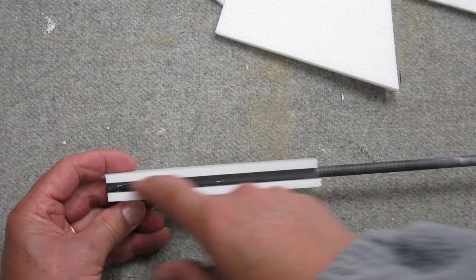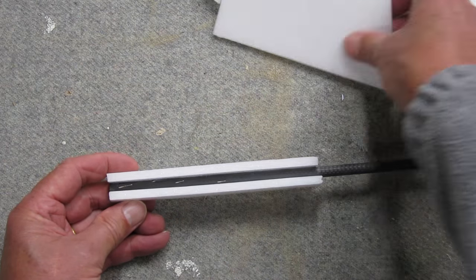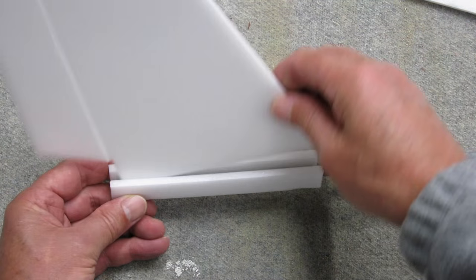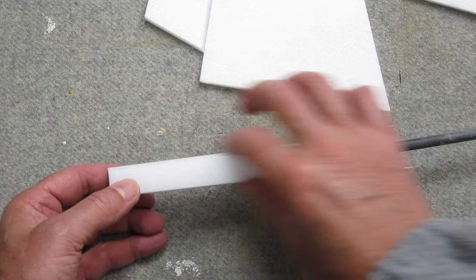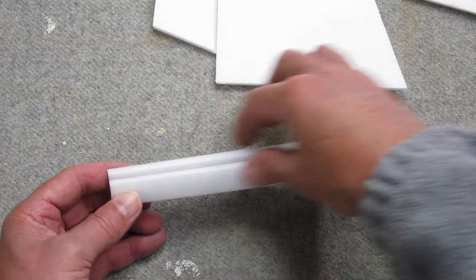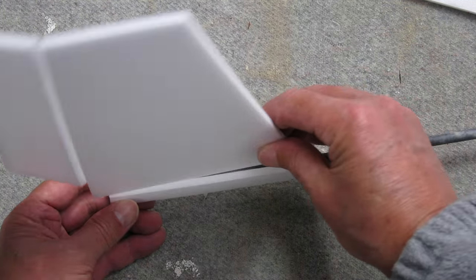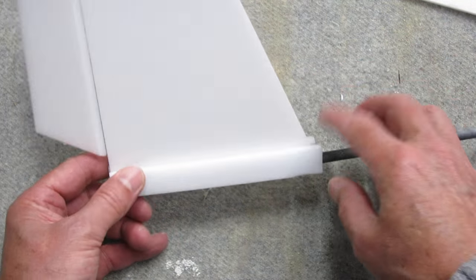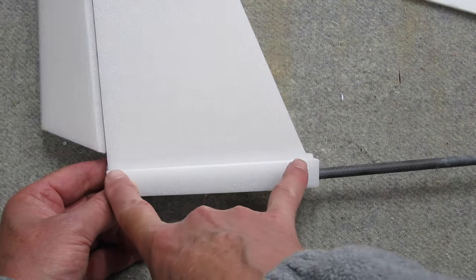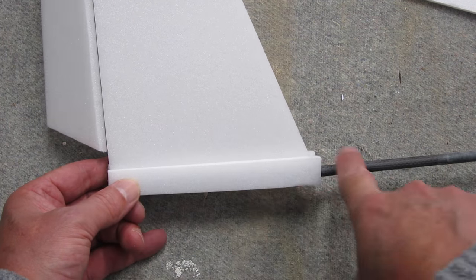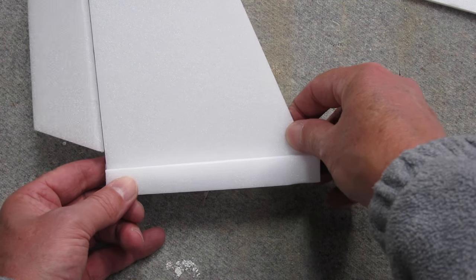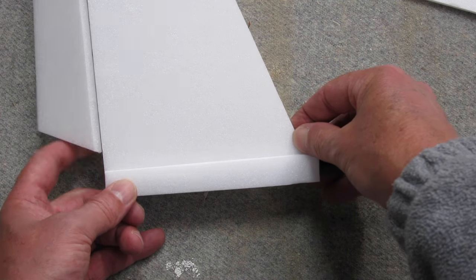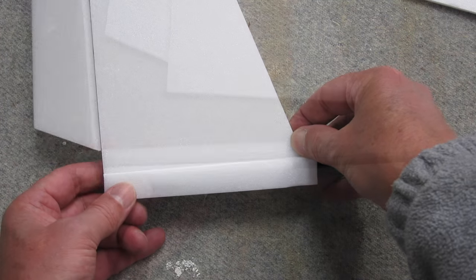So that forms a nice channel that you can glue the rudder into and it gives a stronger join to the rudder as well. That's often a weak point there and it's a good idea to make this part of the rudder as long as you can. That's where all the strength comes from.